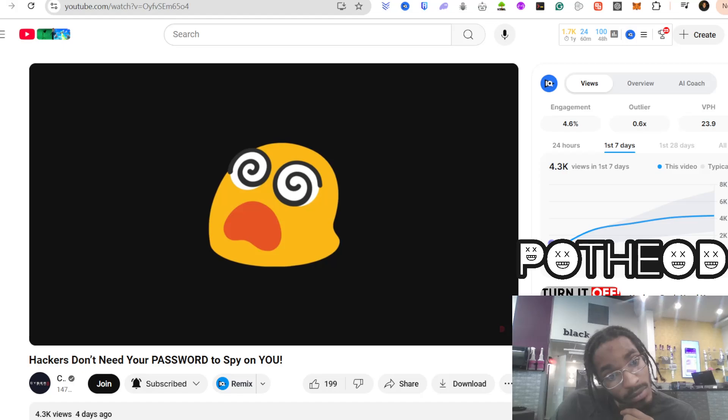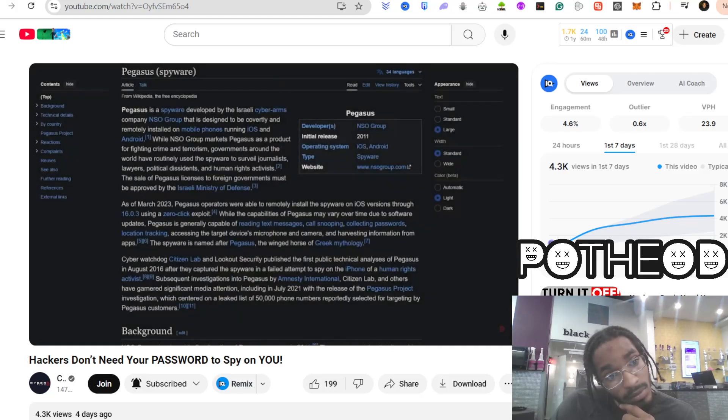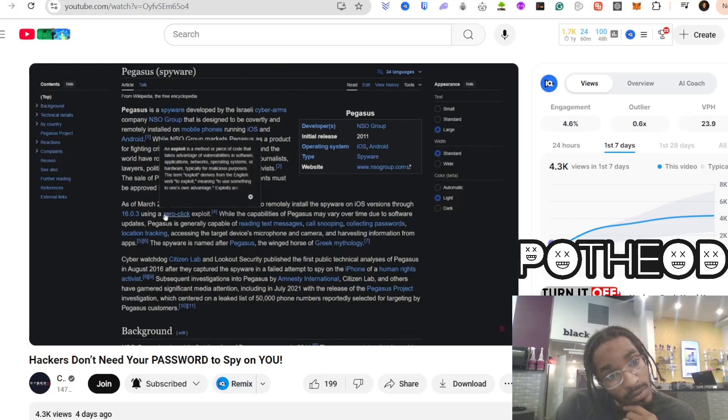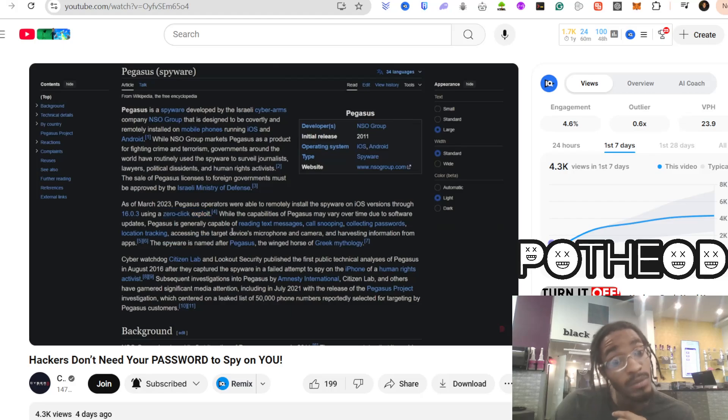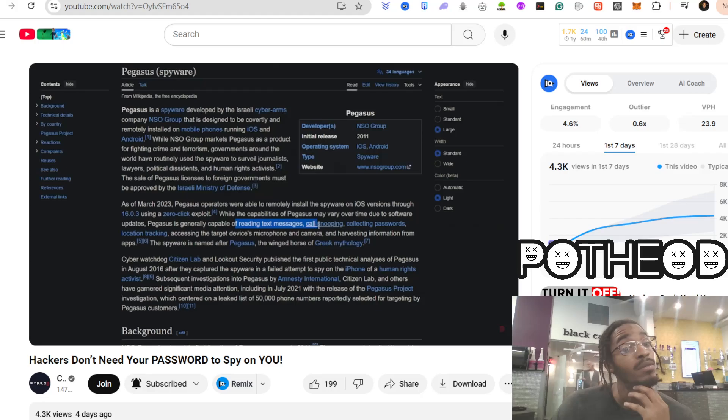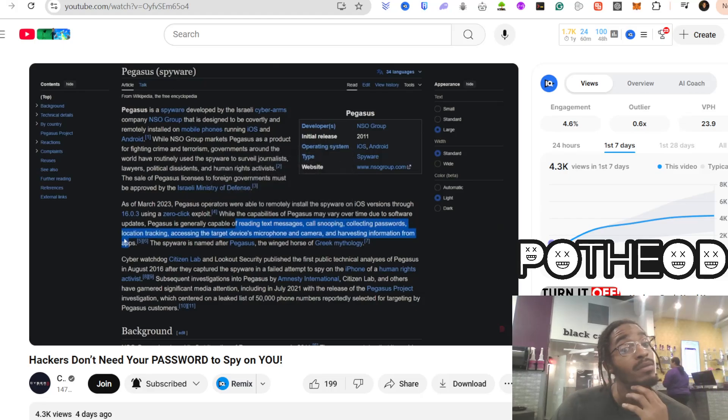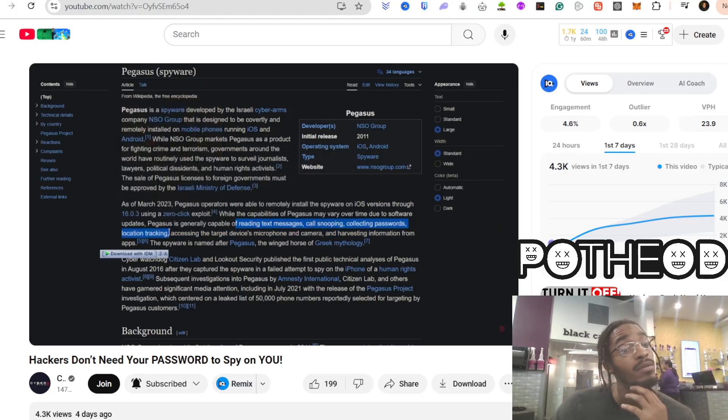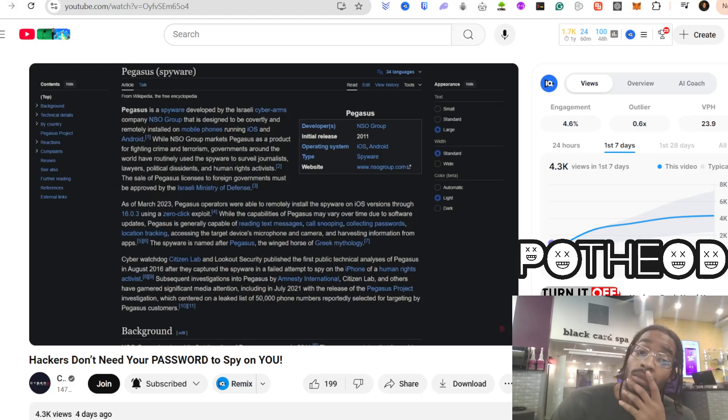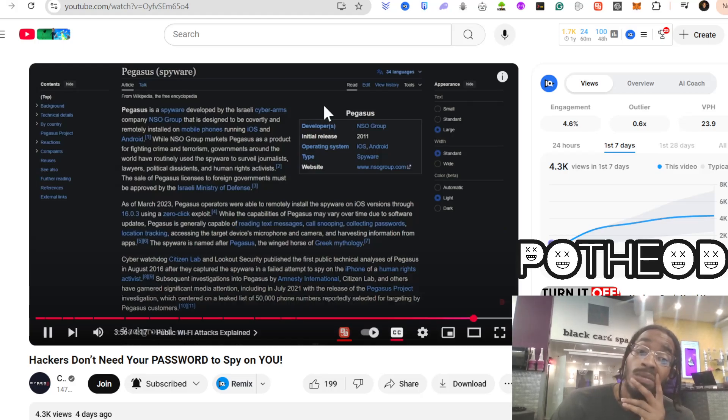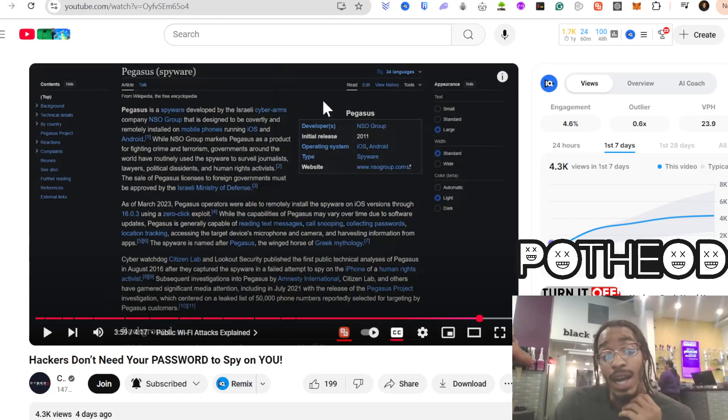And then we have the scariest kind of spyware, the kind that governments and high-profile hackers use. Pegasus, for example, doesn't need you to install anything. It can infect your device through a simple iMessage exploit, completely bypassing security protections. And once it's in, it can silently record everything—your calls, your messages, your camera feed—without you ever seeing a single sign that anything is wrong. Even big names like Jeff Bezos have fallen victim to this type of hacking.